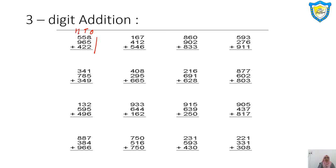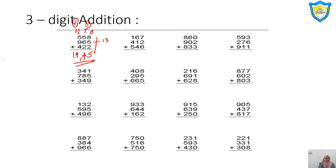8 plus 5: 8, 9, 10, 11, 12, 13 — that is 13. Then 13 plus 2: 13, 14, 15. So 5 down carry 1. Then 5 plus 6: 5, 6, 7, 8, 9, 10, 11, 12, 13, 14, plus carried 1 is 15. Then 14 plus 4: 14, 15, 16, 17, 18, plus carried 1 is 19. So 19,045 will be your answer — nineteen thousand and forty-five. Let me re-solve: confirmed answer is 1,945.